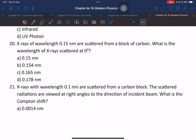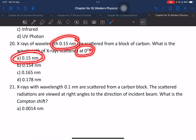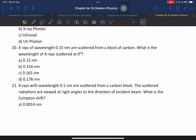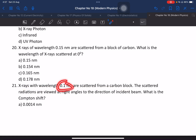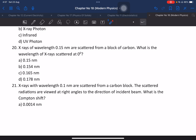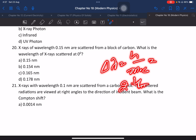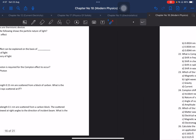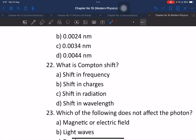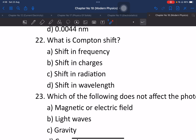Question 20: X-rays of a given wavelength are scattered from a block of carbon. What is the wavelength of X-rays at zero degrees scattering angle? X-rays of wavelength 0.1 nm scattered from a carbon block — the scattered radiation viewed at various angles. What is the Compton shift? The Compton shift depends on the scattering angle.